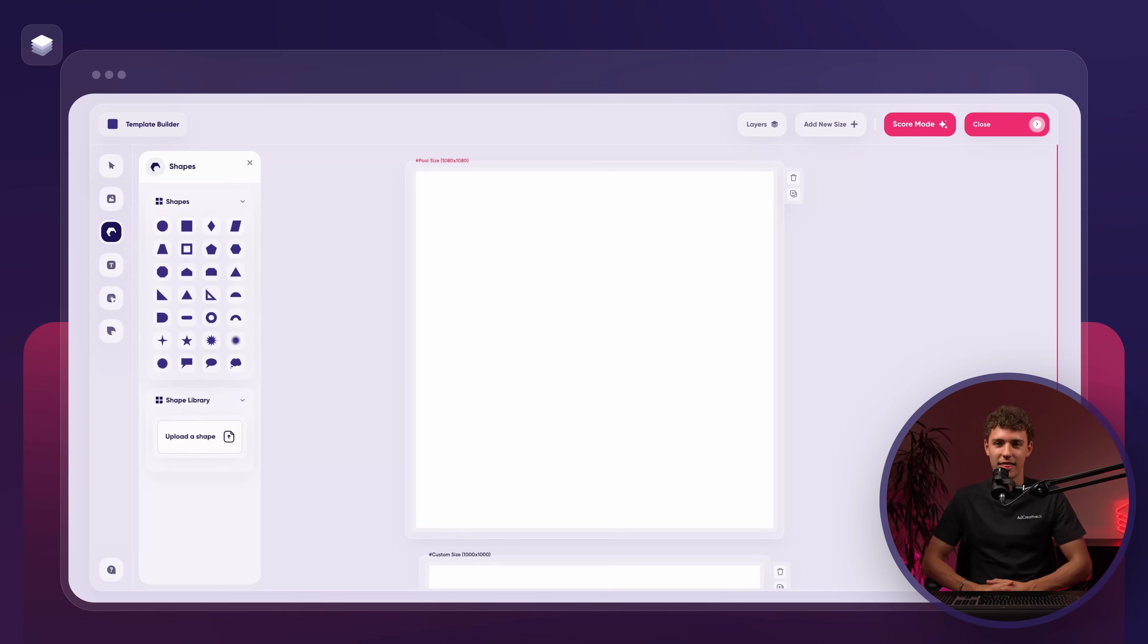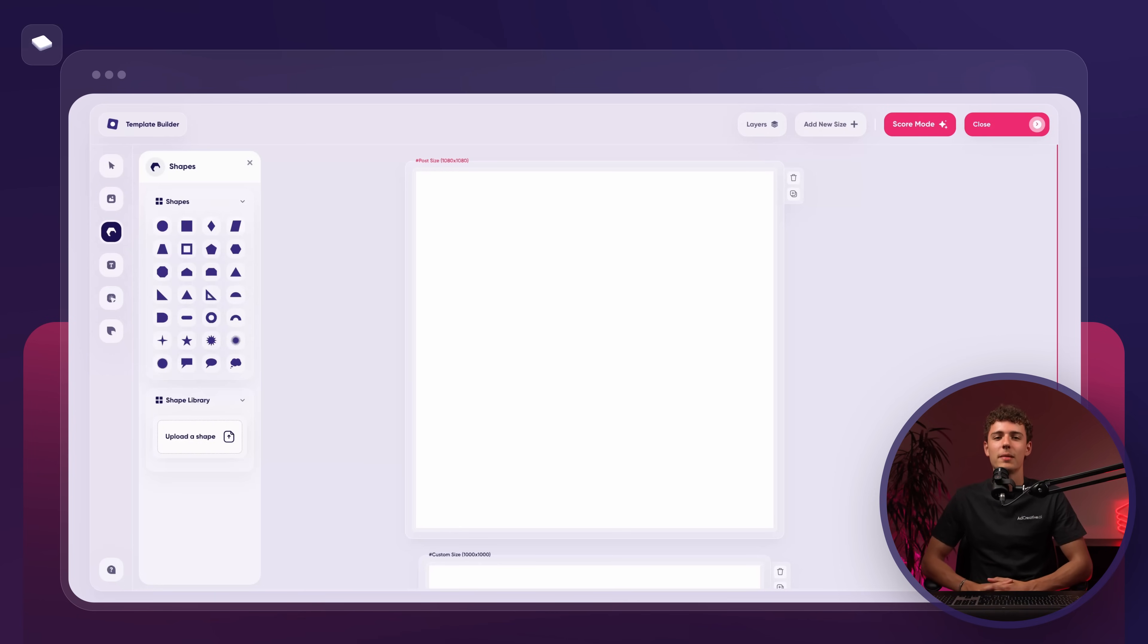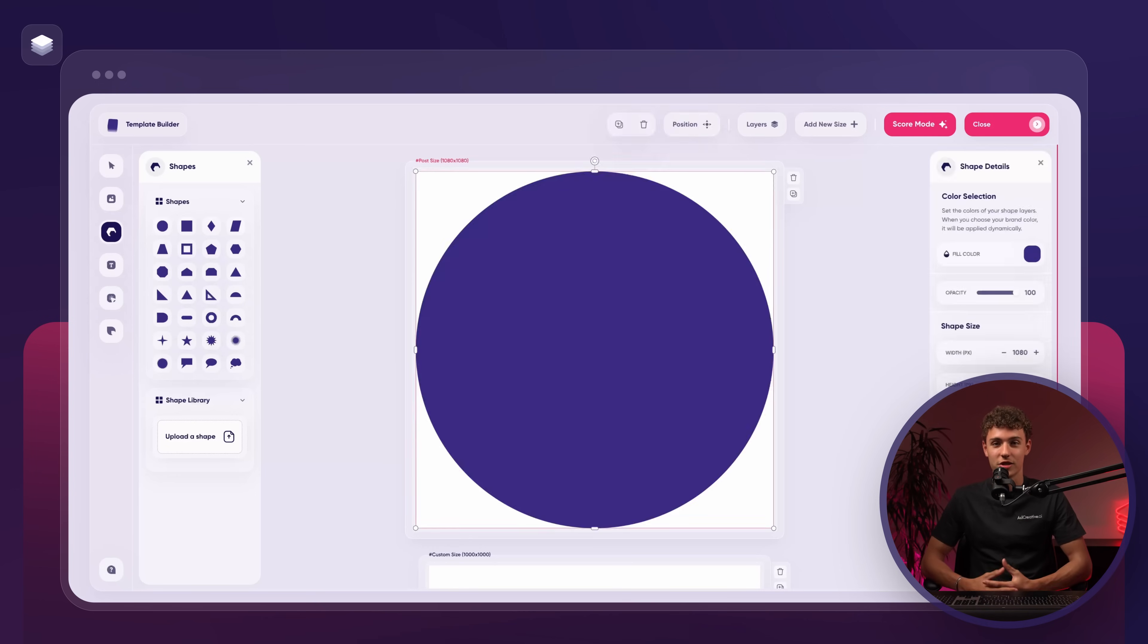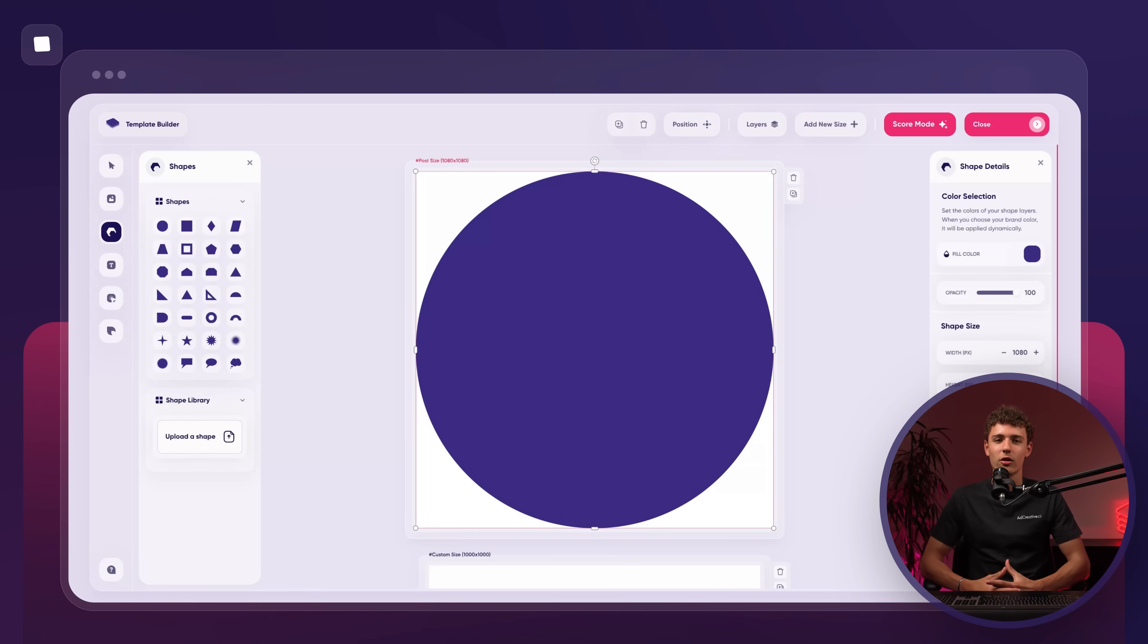Then we have the shapes button. This opens up a library of different shapes for us to use. Just click the one you want and it will appear on the canvas. If needed you can also upload custom shapes.